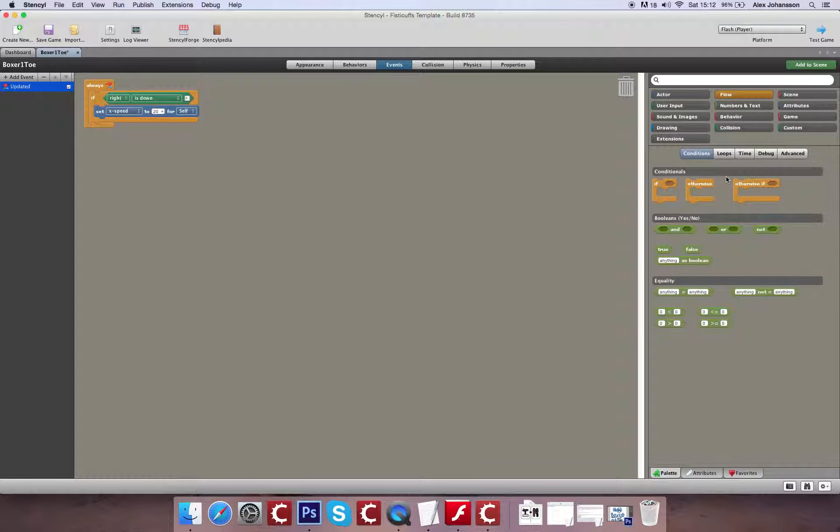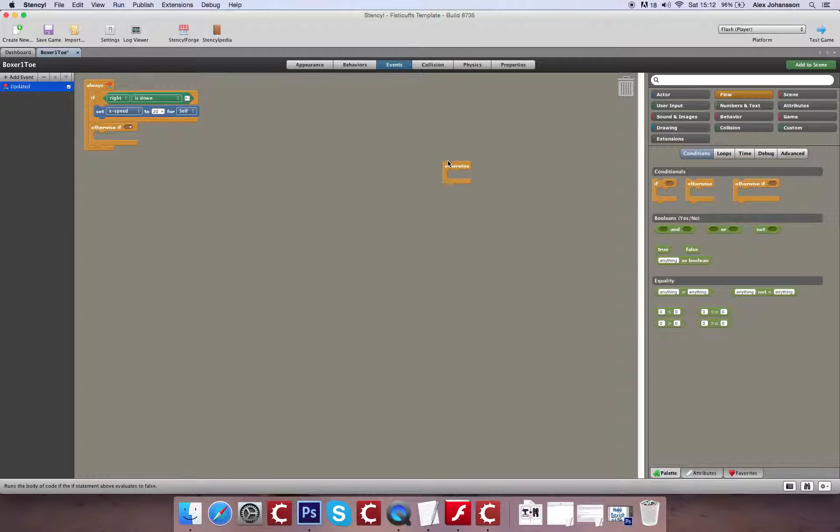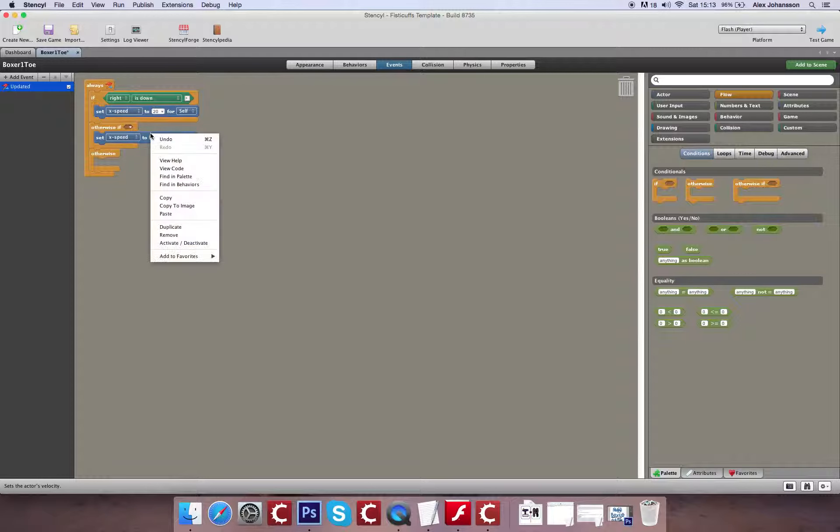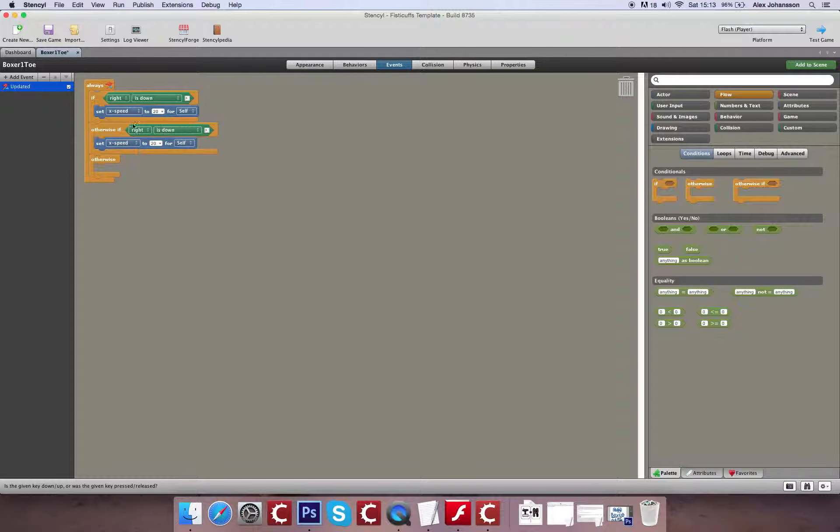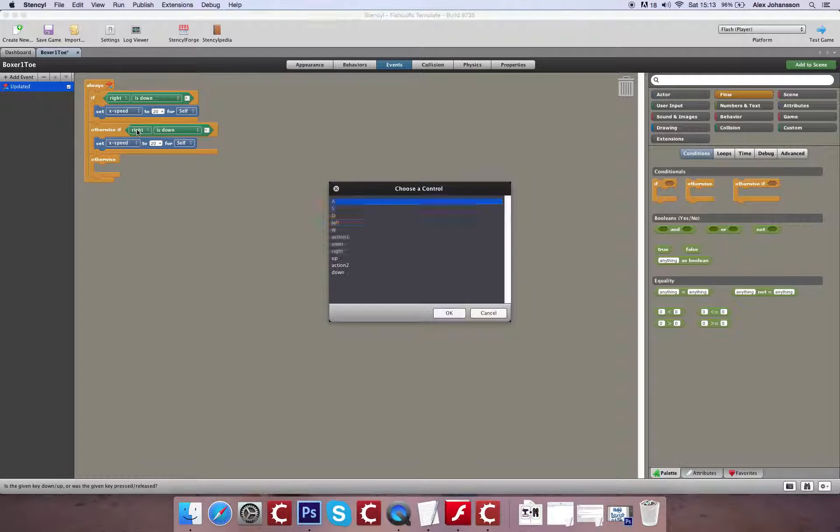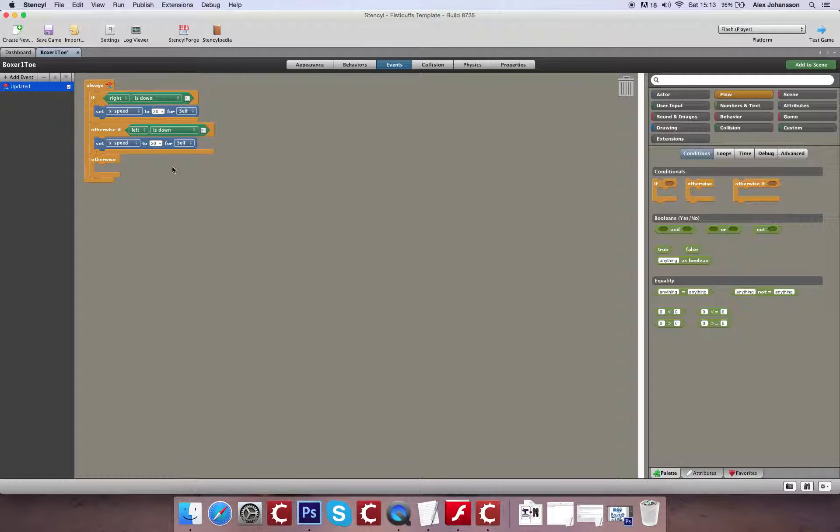And for the other two options, we're going to use an Otherwise If and an Otherwise. The Otherwise will be essentially if the character isn't moving, and then the Otherwise If is going to be the alternate option of if left is pressed or left is held down.